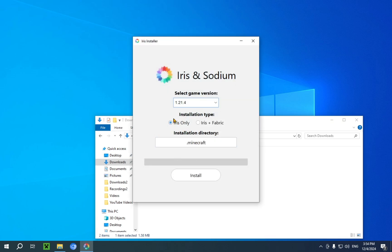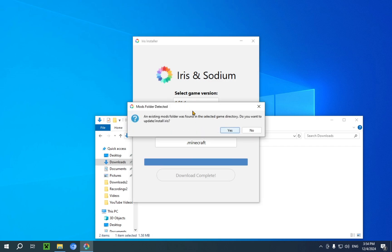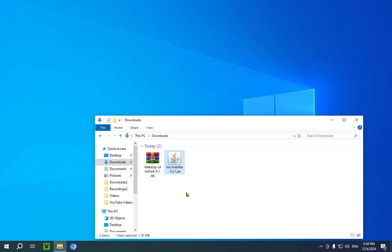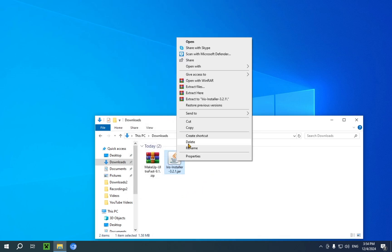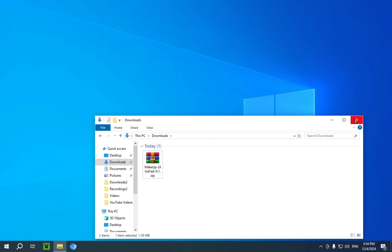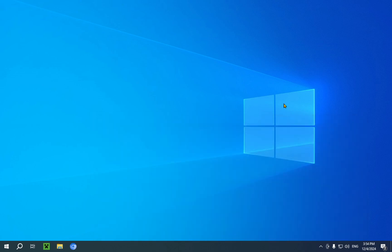So here you just click Iris plus Fabric and you just click install. You can also select a game version, but that doesn't really matter in our case. And there you go. It is now completed. You can just close the installer. And now you can right click it and press delete. And you can close this File Explorer window for now.